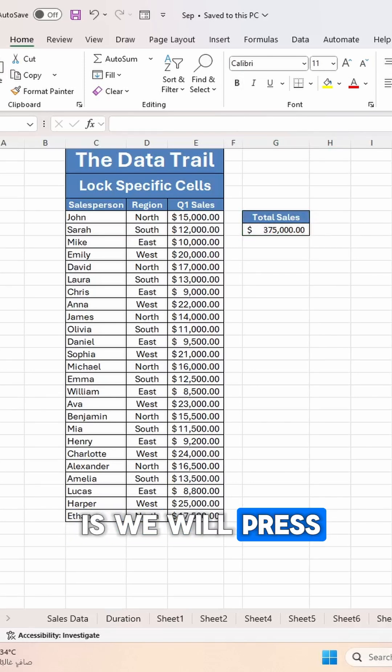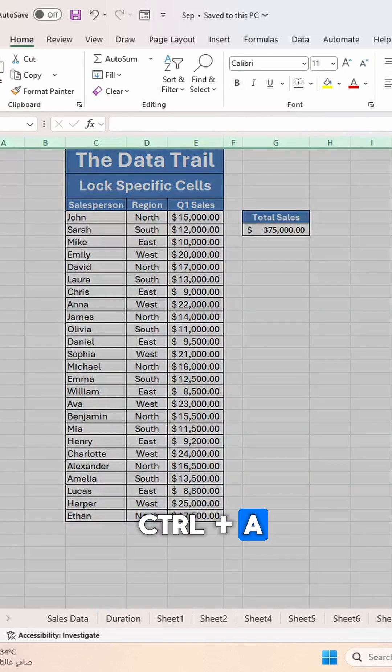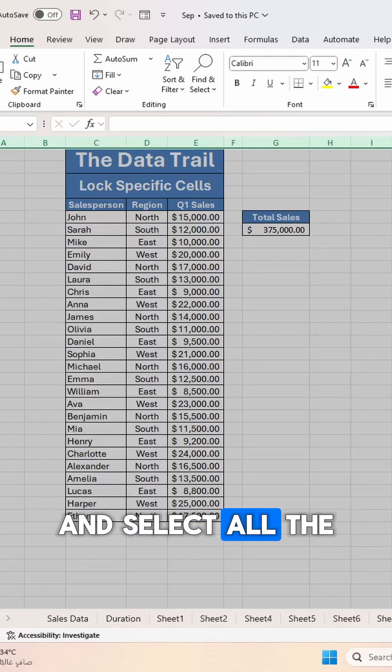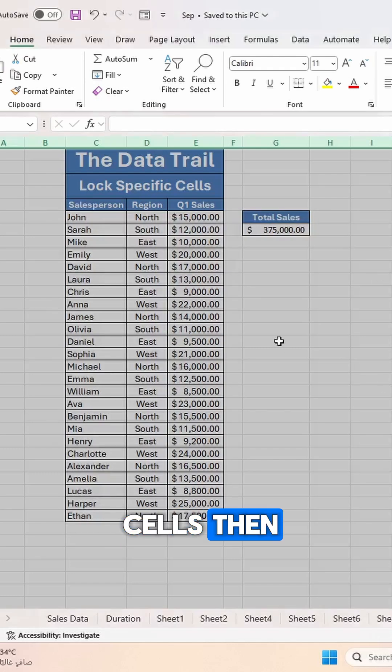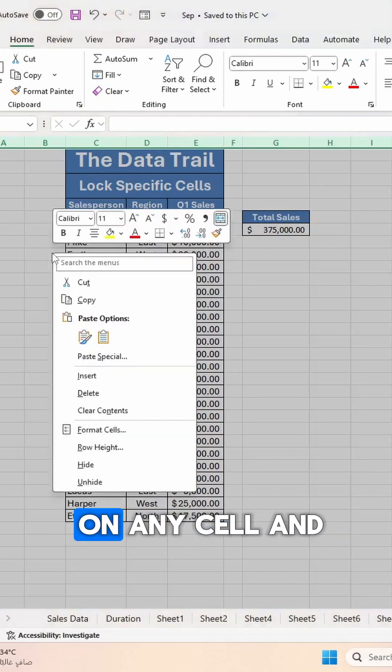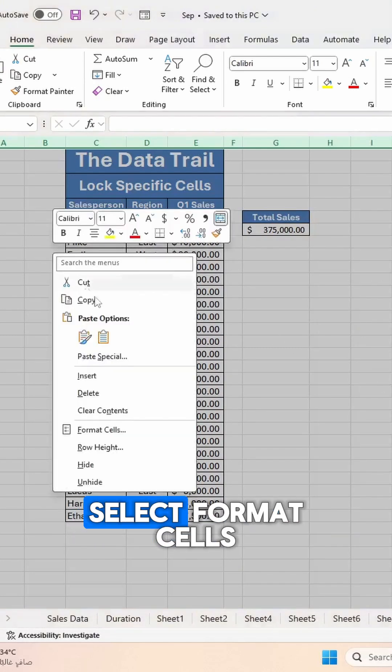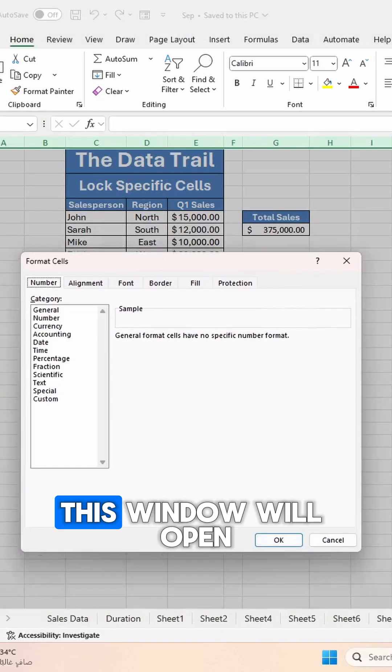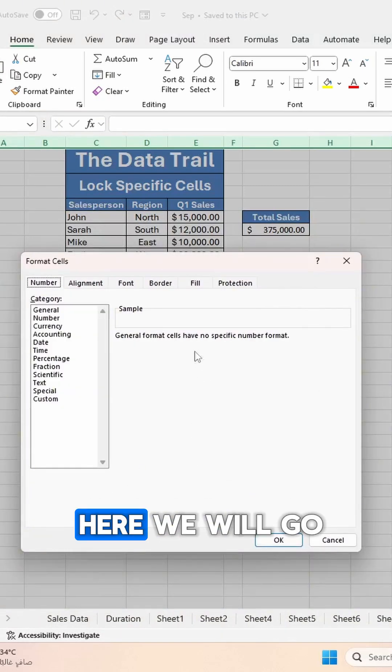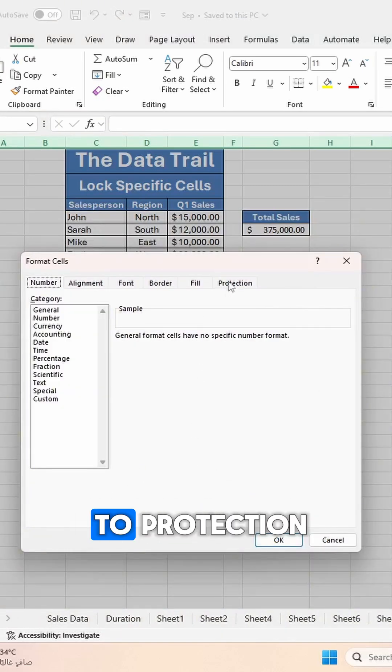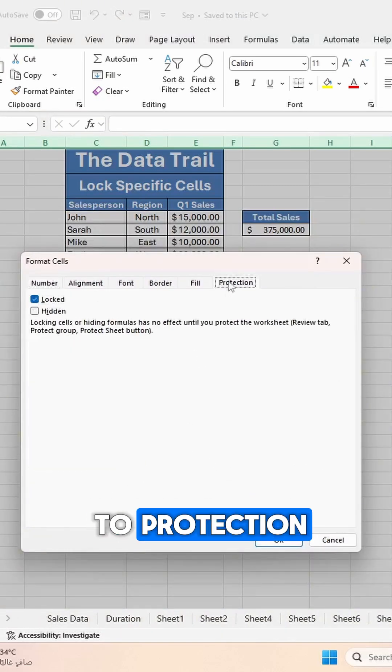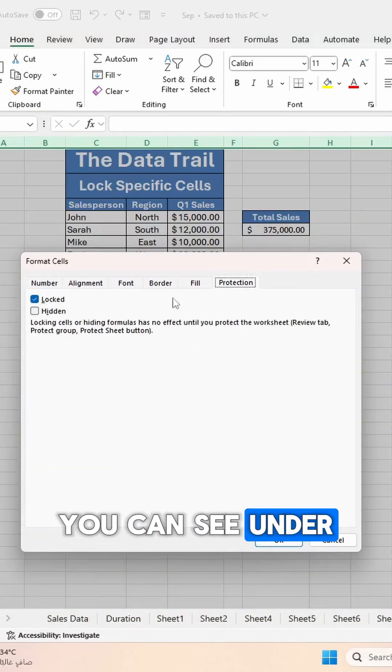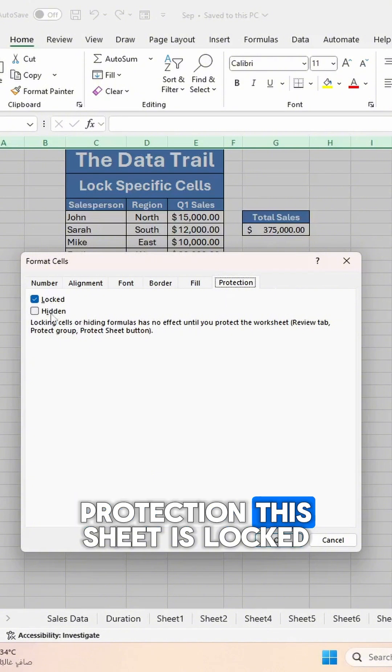What we will do is press Ctrl+A and select all the cells. Then we can right-click on any cell and select Format Cells. This window will open. Here we will go to Protection.